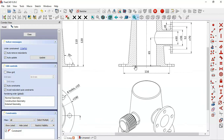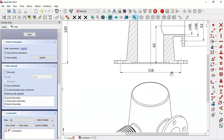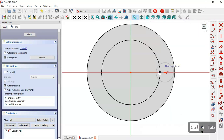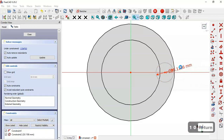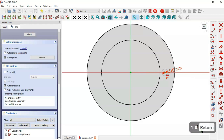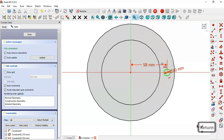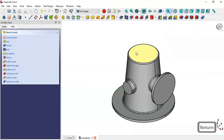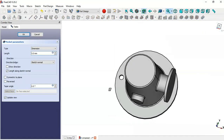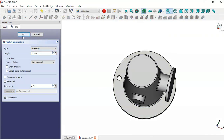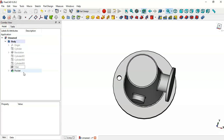We can see the distance between these holes is 116. Select Constrain Circle and set 10 millimeters for this circle. Select the Horizontal Distance tool and set the distance between the two center points to half of 116, which is 58 millimeters. Leave the sketch and create a pocket.